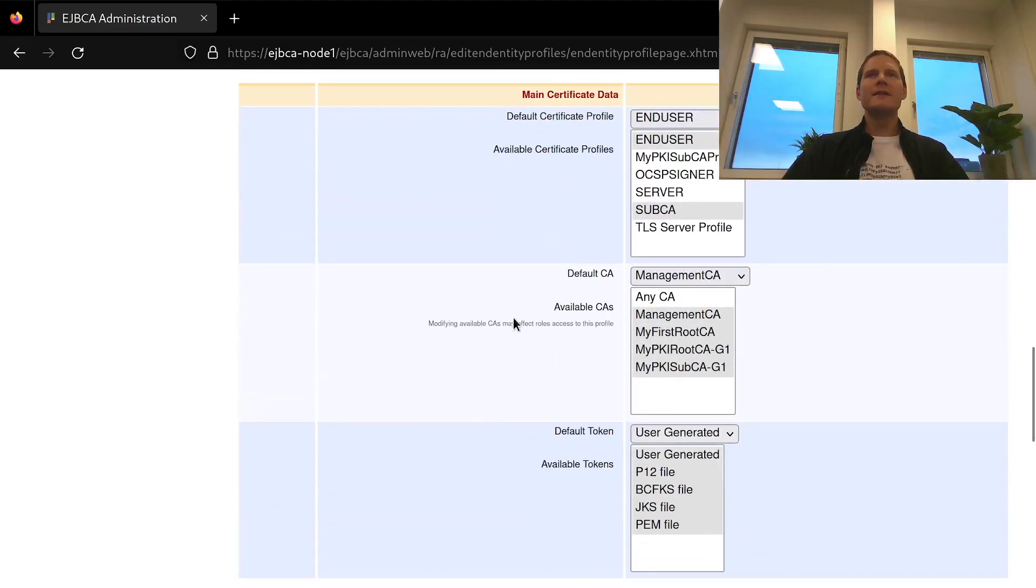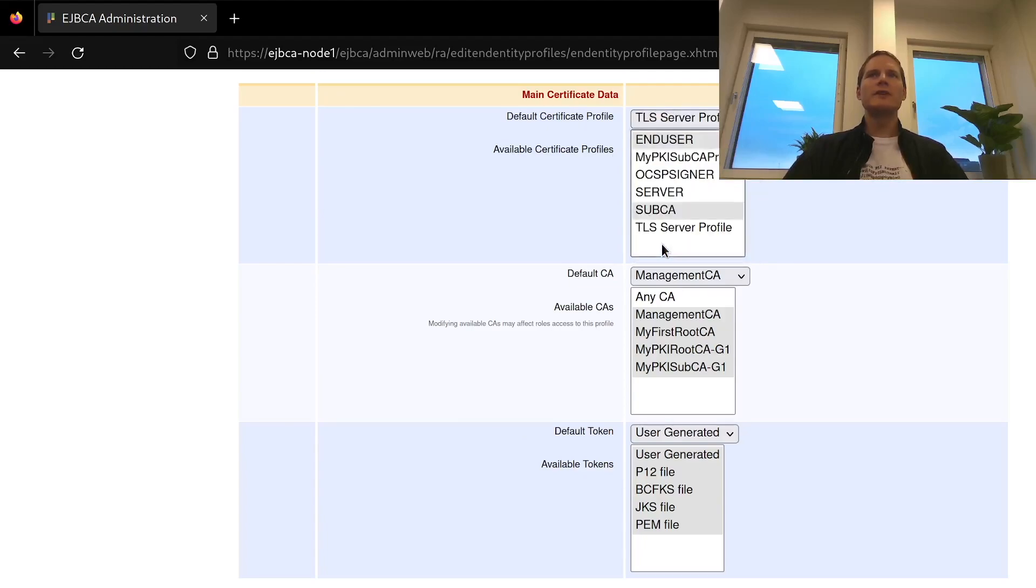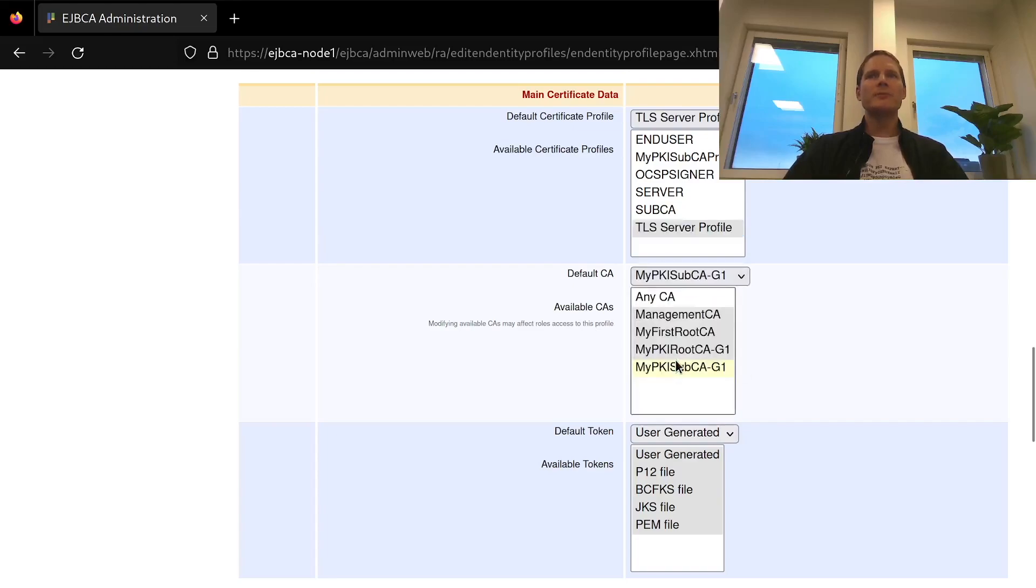And then I will map this profile to be used together with the TLS server certificate profile that I just created. I will restrict this profile to only be usable by my PKI sub CA.